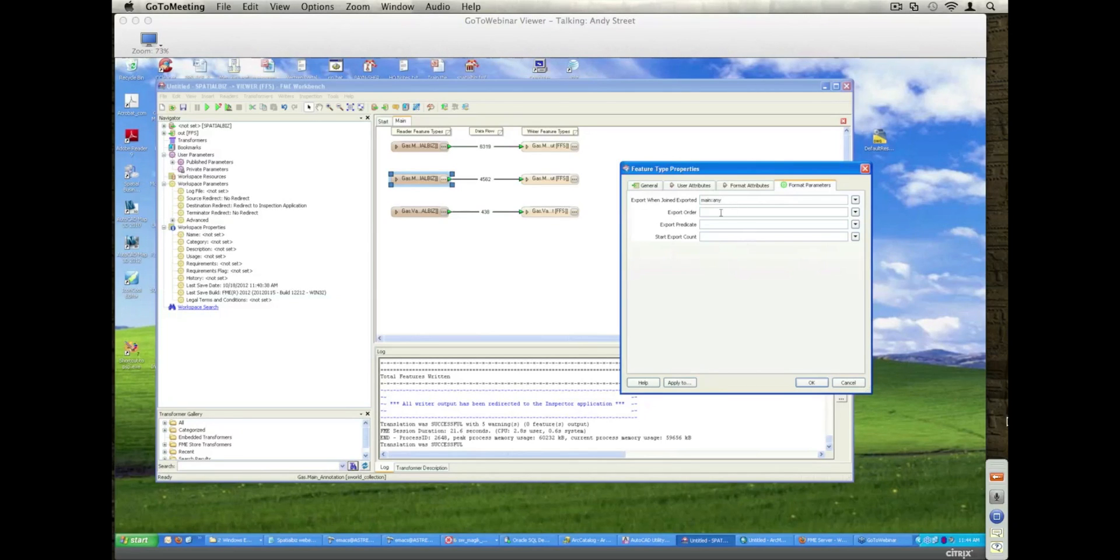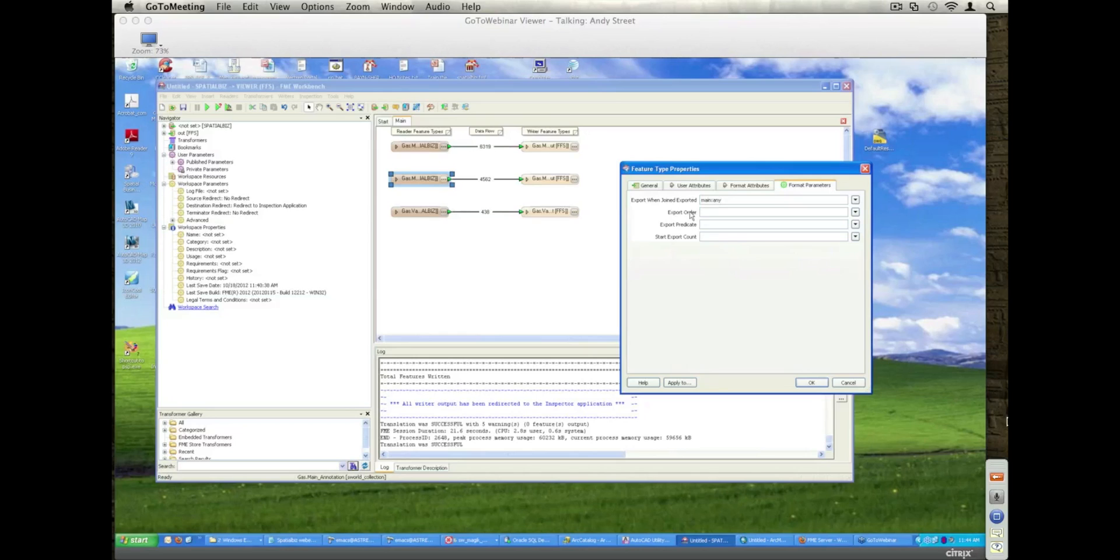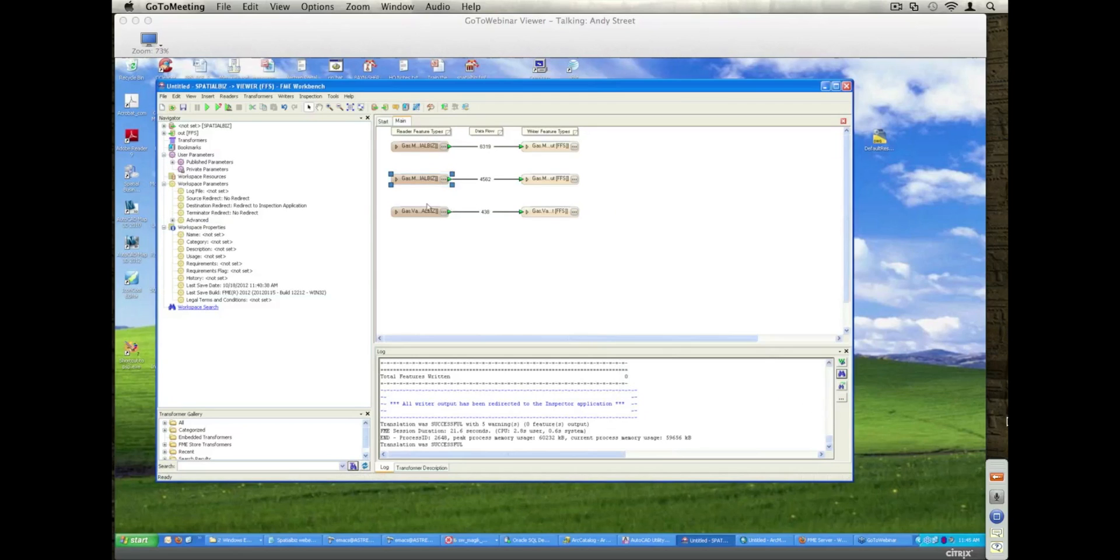All of our plugins, the SpatialBiz for SmallWorld and the Oracle Spatial one for Oracle Spatial, include a definable character called export order. What that allows me, it's just a numeric value, and it just means when you export, it will export in low to high order. If you put no value, it just means zero, so they're all the same. If I just put one here, I know that the main is at zero or default, so it means that I can guarantee now that the mains will always come out first, and then main annotations will always come out second.